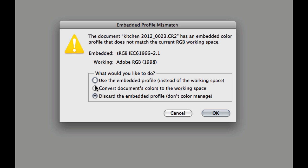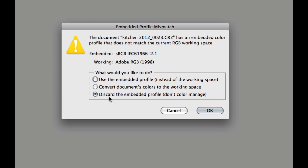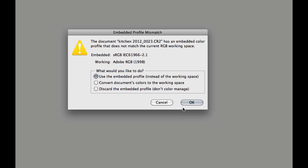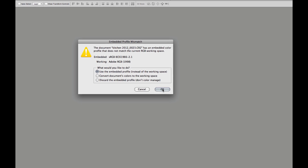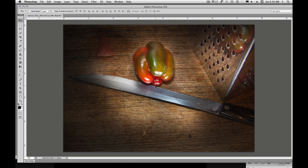We have a choice here. We can either choose to keep the embedded profile of sRGB, or we can convert this document right now, which is normally what I would do — convert it to my working space. Or we can discard it. For this purpose, I'm going to keep that sRGB and say OK.